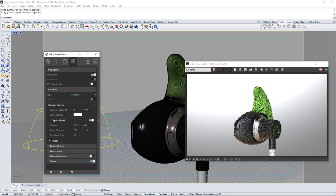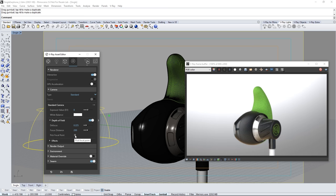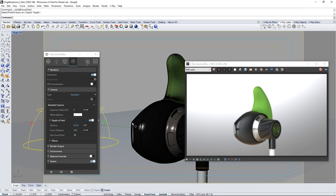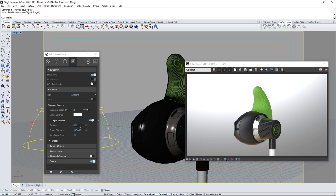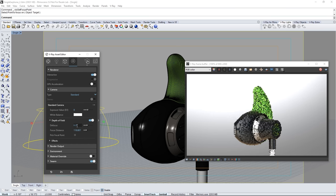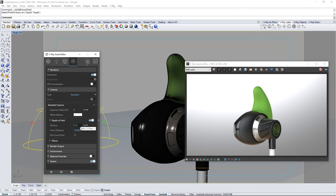Next enable depth of field. Click the pick focal point button here and in the scene click on this part of your earbud model to set the focus of the camera there. Now you can adjust the defocus value as you see fit for the image. I'll set mine to 0.35.